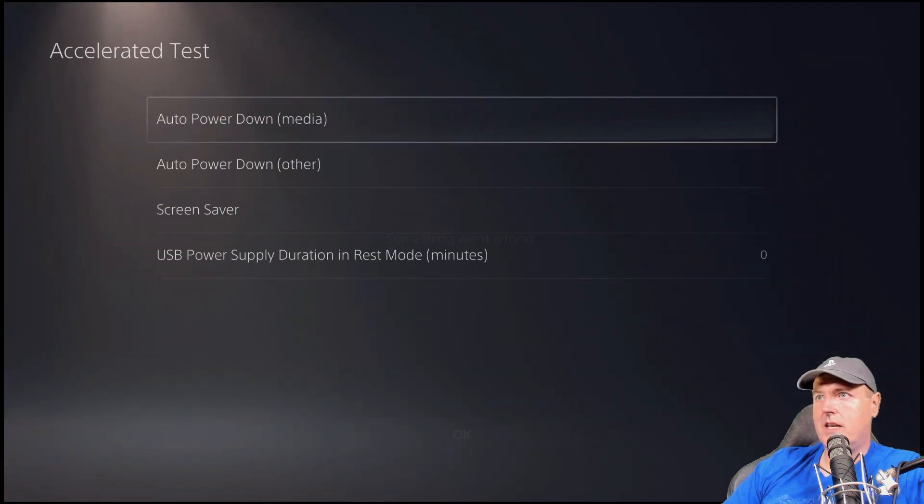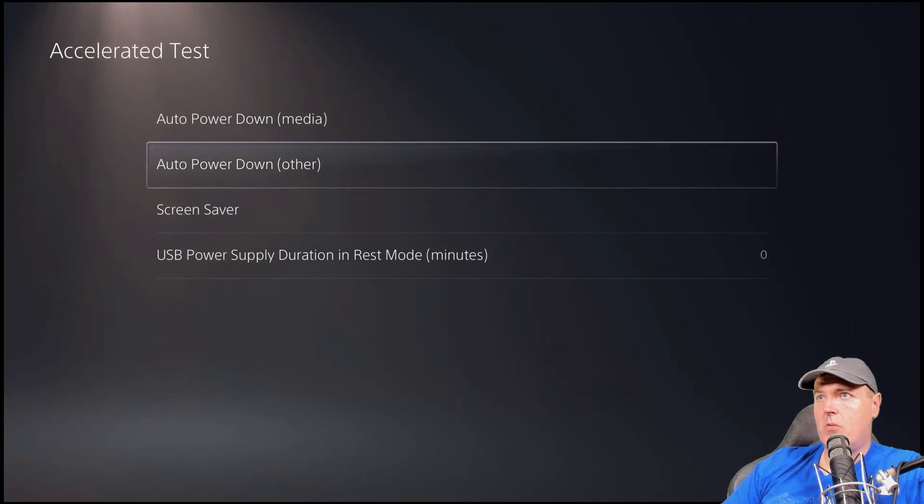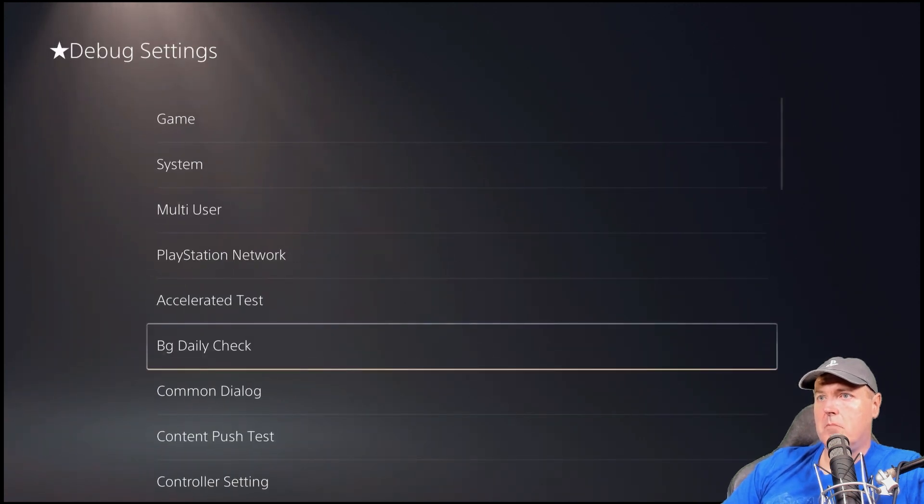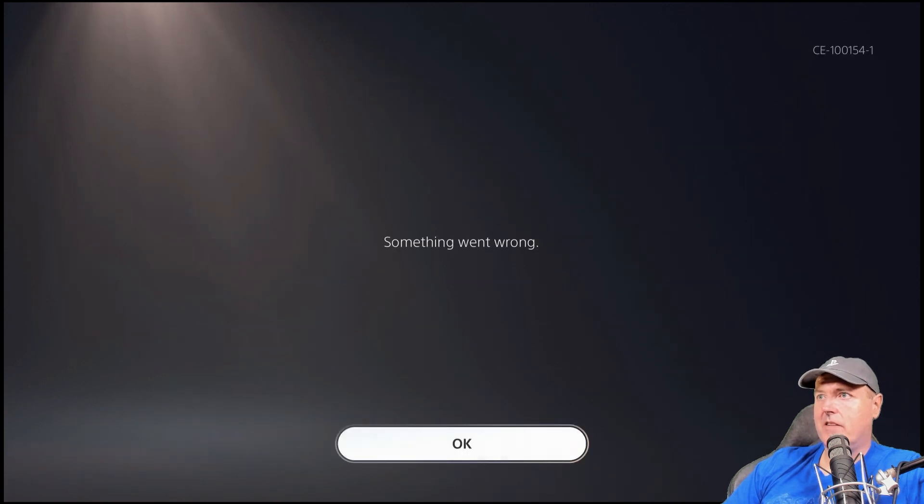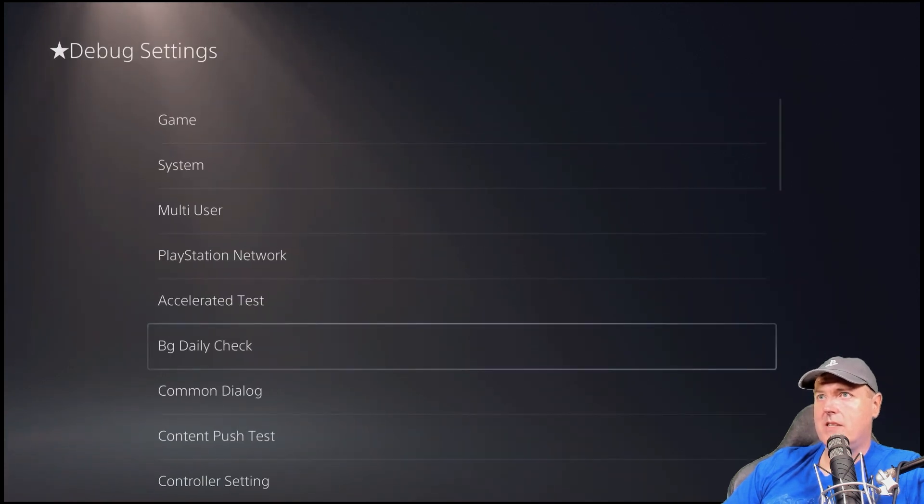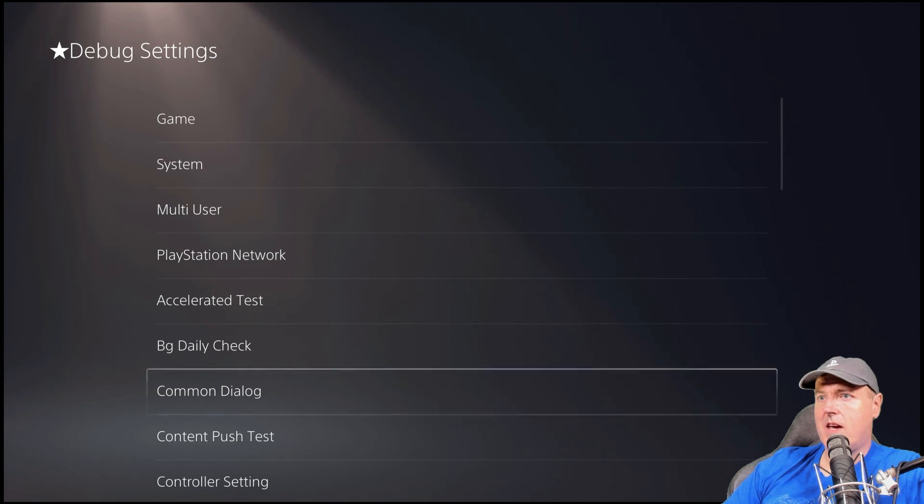Accelerated test. Auto power down. Auto power down other. Screen saver. BG daily check. Again, very familiar with the PlayStation 4 and with them having that.